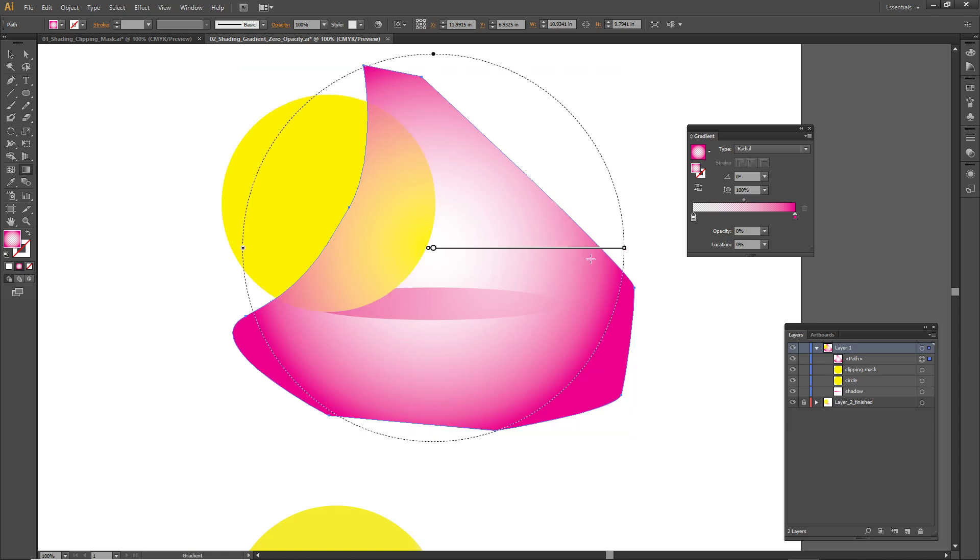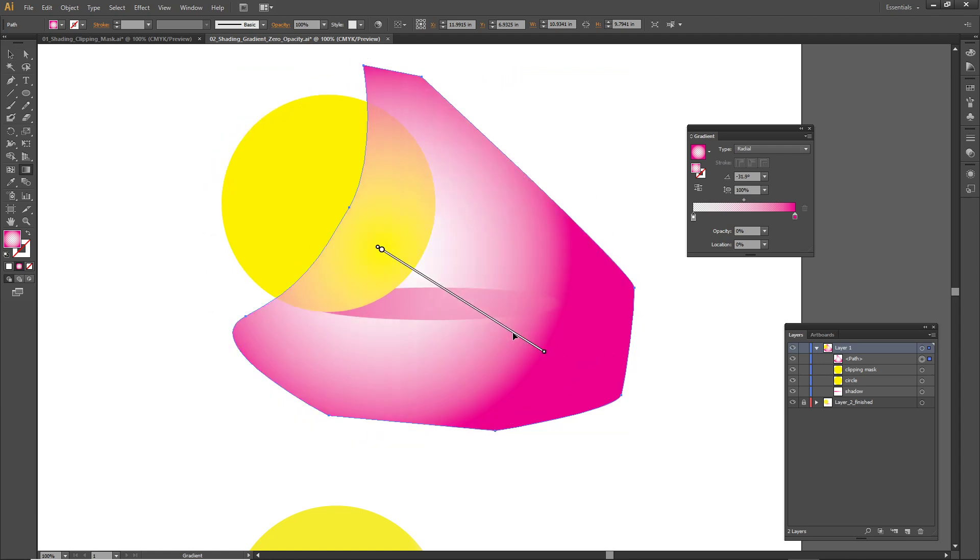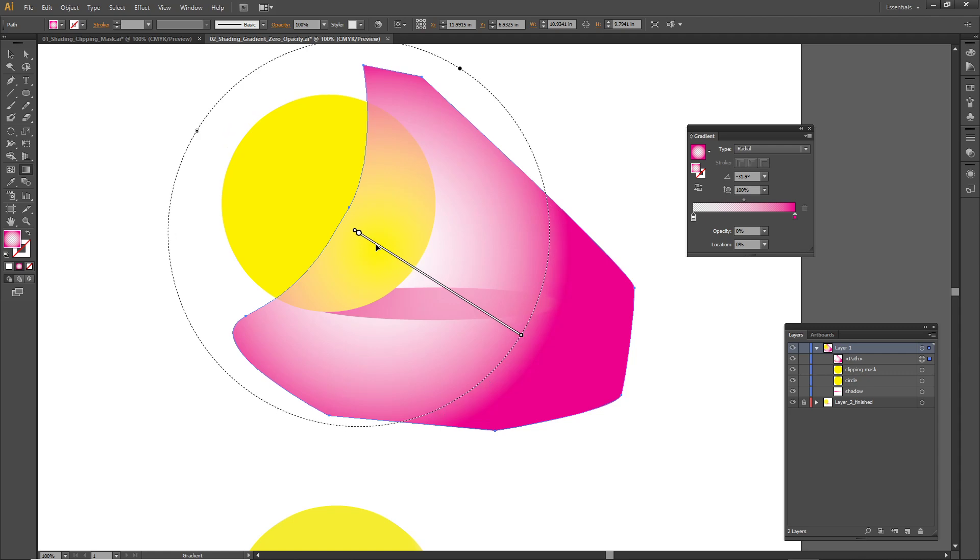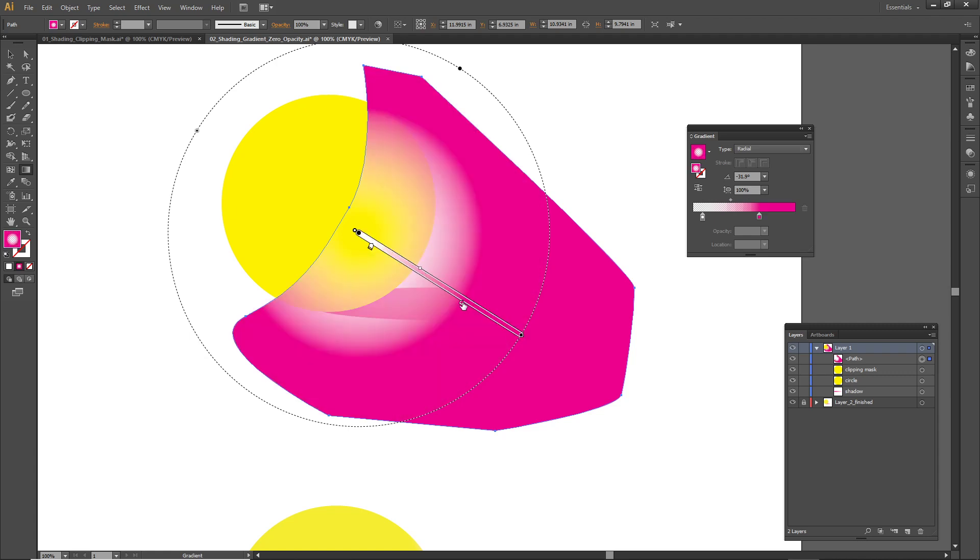I'm going to hit the letter G now and I can see my gradient tool. I'm going to adjust the angle here a little bit, adjust the position, and there's controls on this bar I can change where the transparency starts.